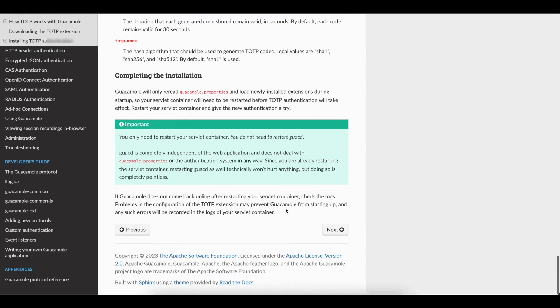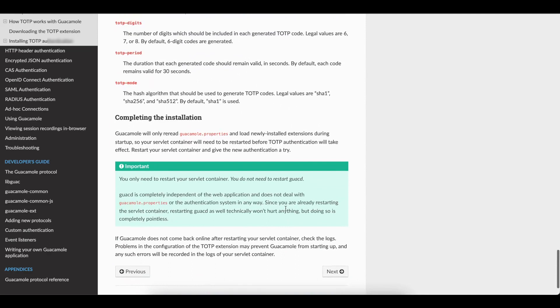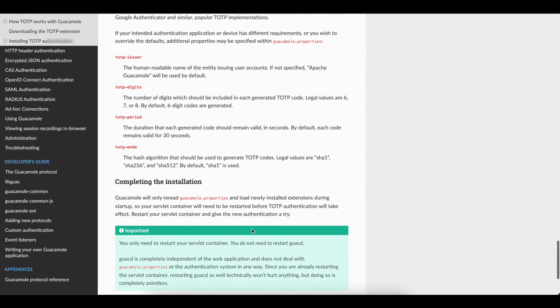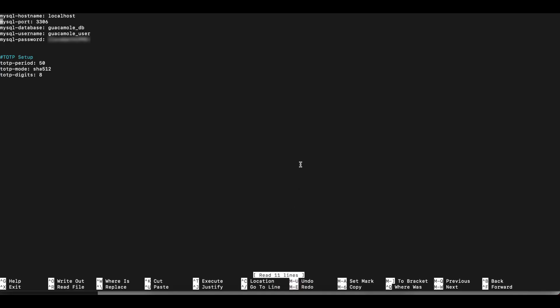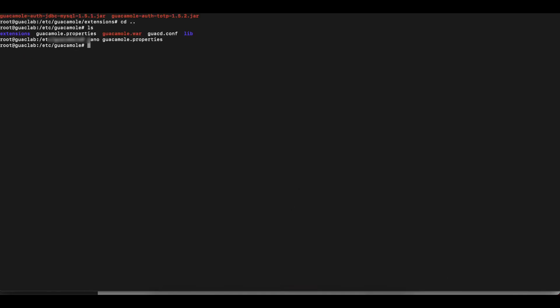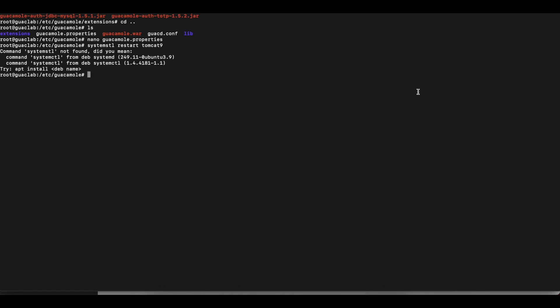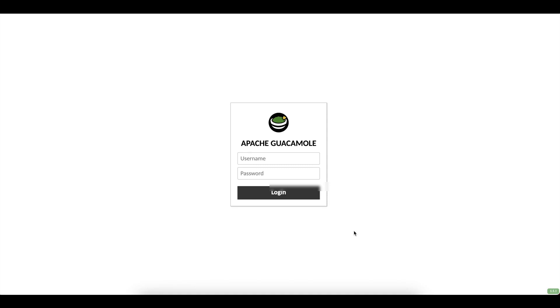So now that that's done, what we need to do, we just need to restart our servlet container. We don't need to restart Guacamole itself. So all we need to do is to run the systemctl command and restart Tomcat 9. Tomcat 9. And that should do it.